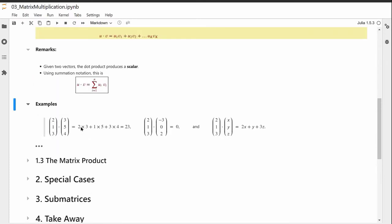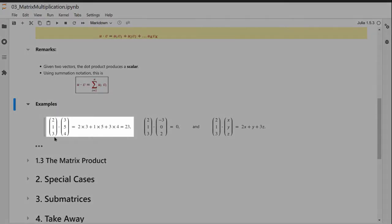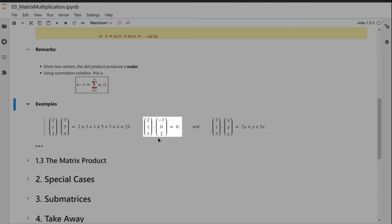Here are three examples. The first: vectors 2, 1, 3 and 3, 5, 4 — the dot product equals 23. The second example shows that two individually nonzero vectors can have a dot product of zero: vector 2, 1, 3 and vector −3, 0, 2 yield a dot product of zero.